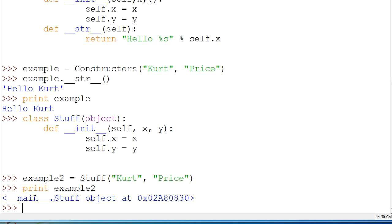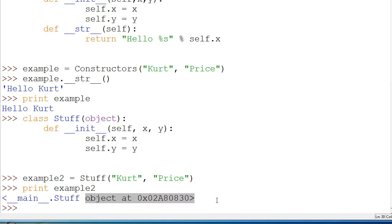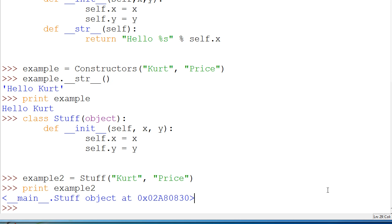Underscore underscore main underscore underscore dot Stuff object. And you may be wondering, you said that it would just call the normal thing from print. And it does, but because we didn't define what we wanted to return, it doesn't say okay we must return the variables. It says okay we'll print it out. And it turns out that the default thing for print is to print out where it ends up in memory, which is what this code is right there. That's where it is in our memory of Python.